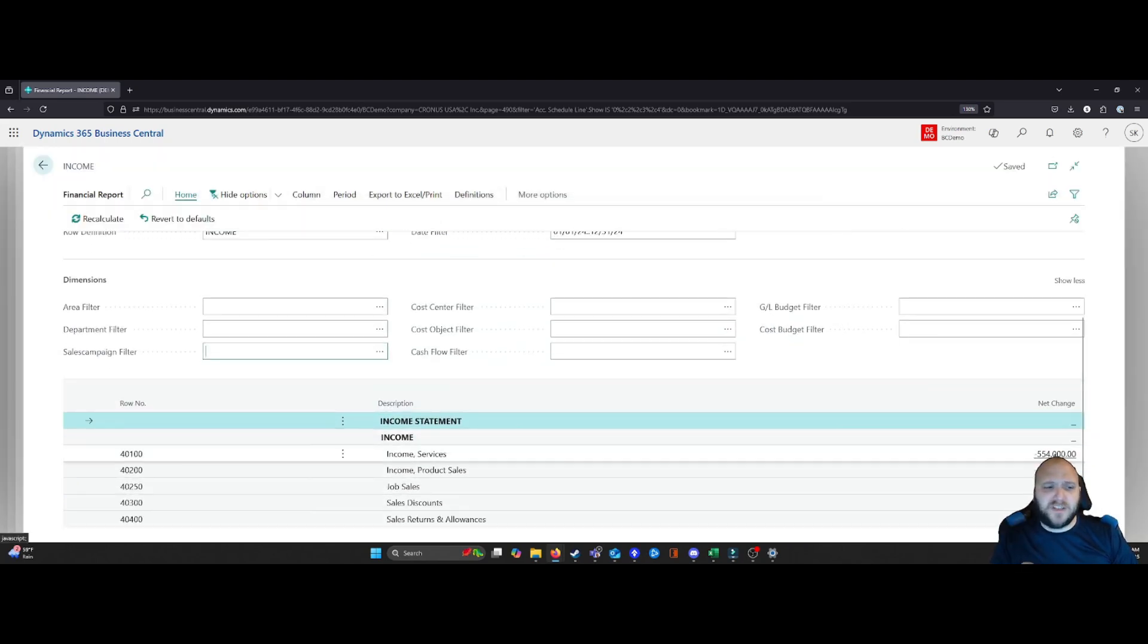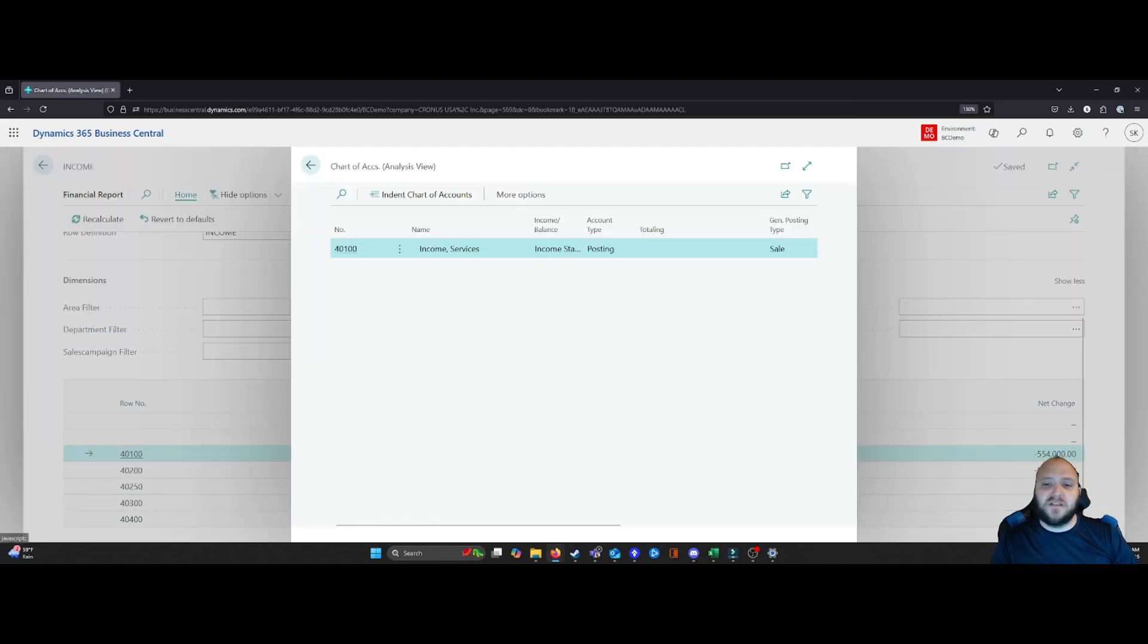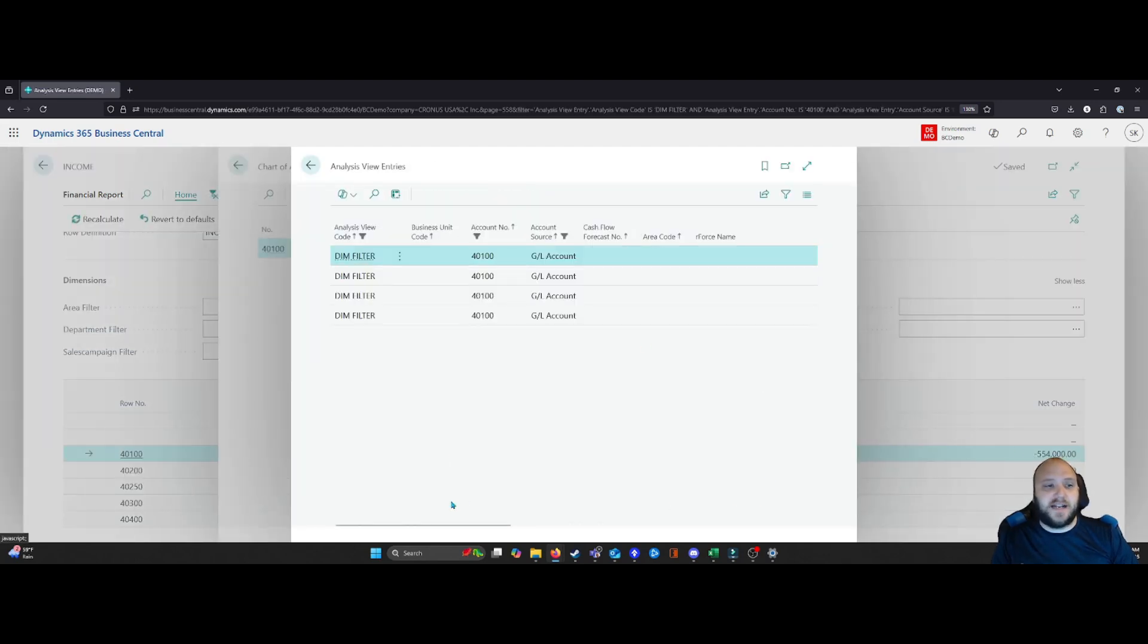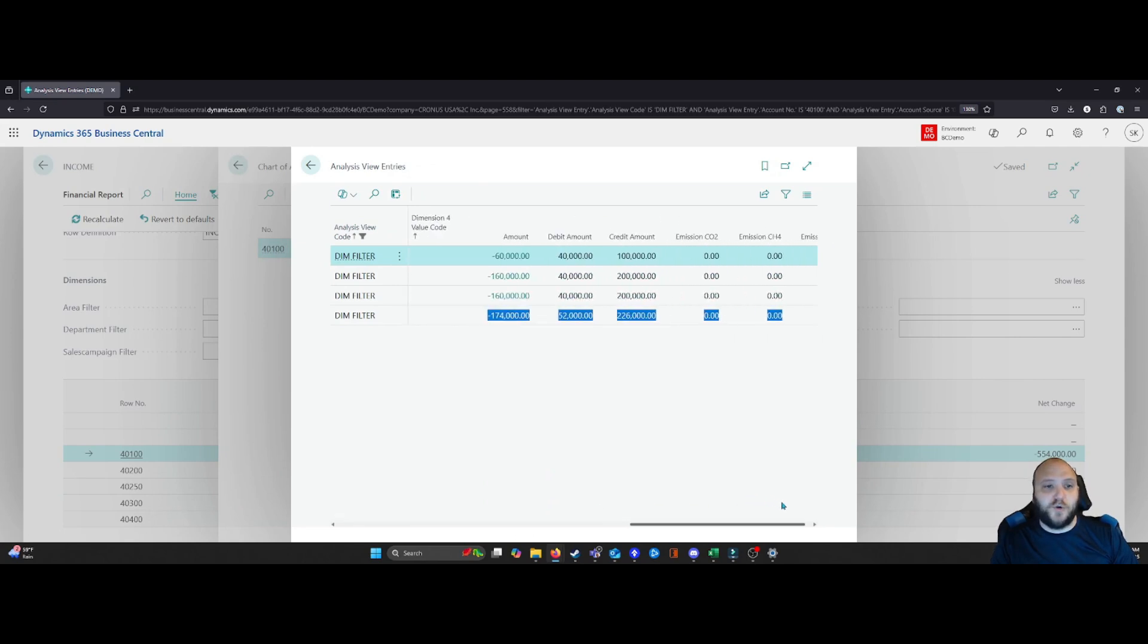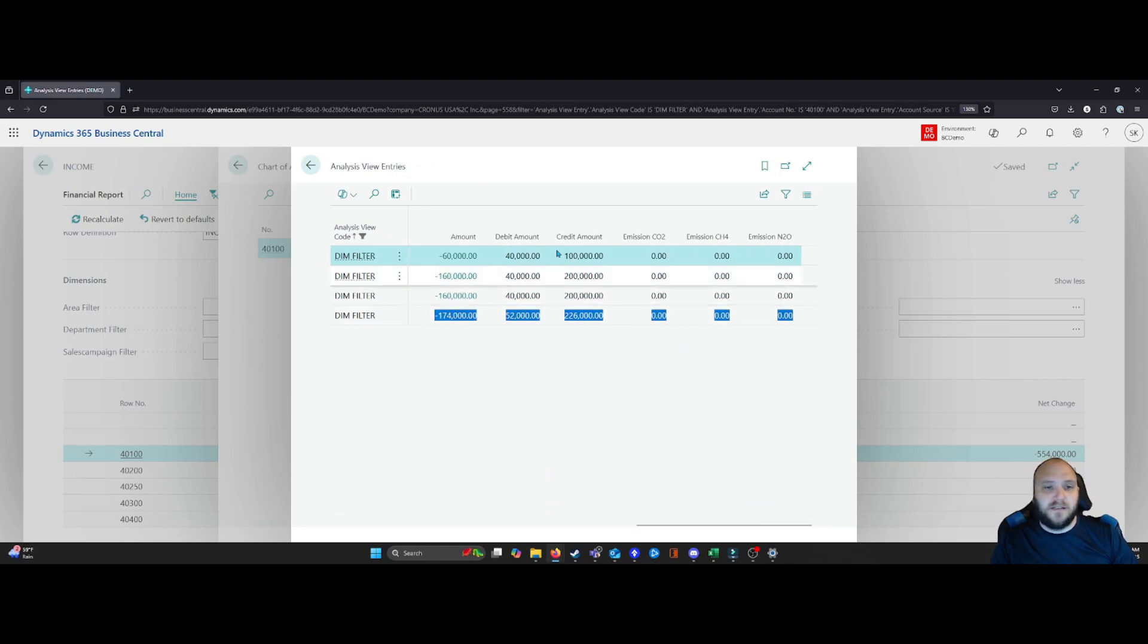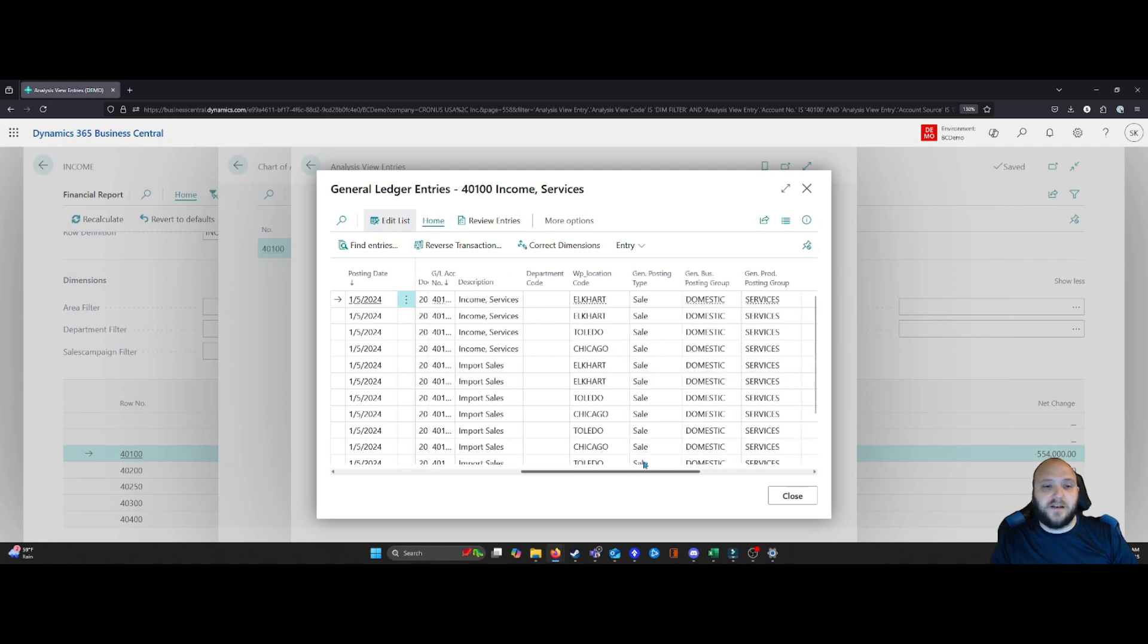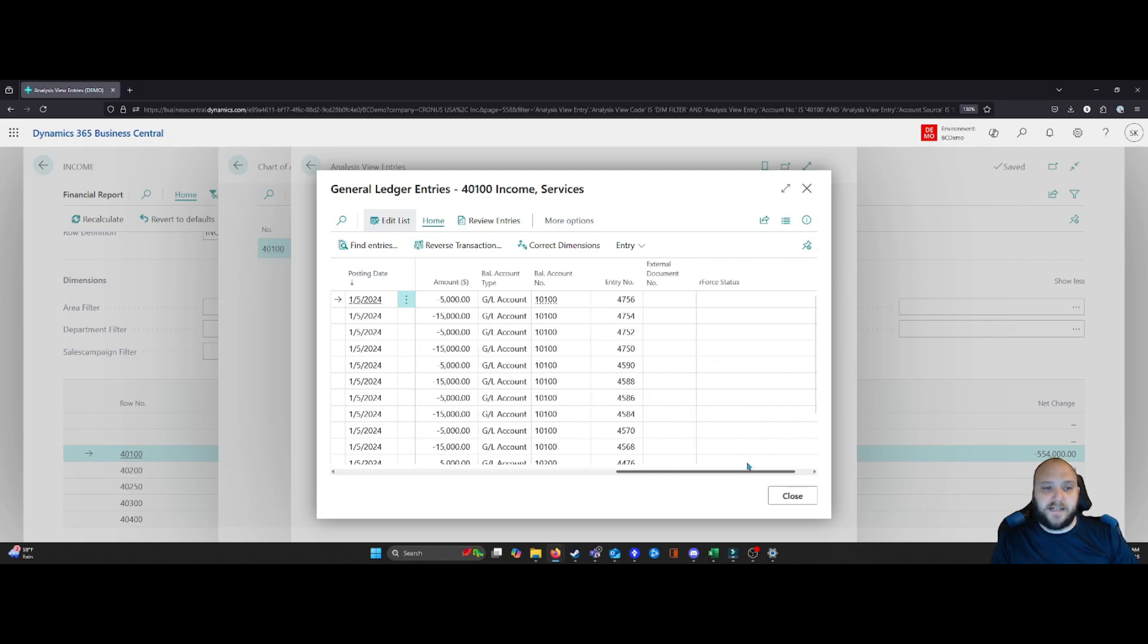I still have the ability to select my drill downs. And from here, I can get back into that analysis view. So you can see I have it grouping again. Now I can see my various groupings. I can go in, I can see all of my data.